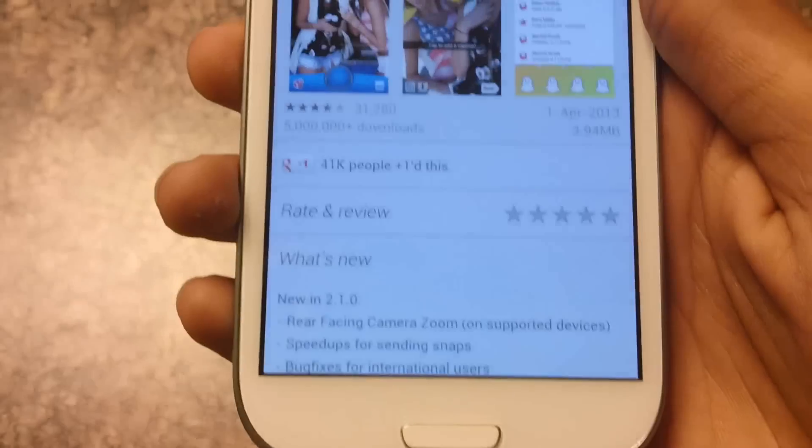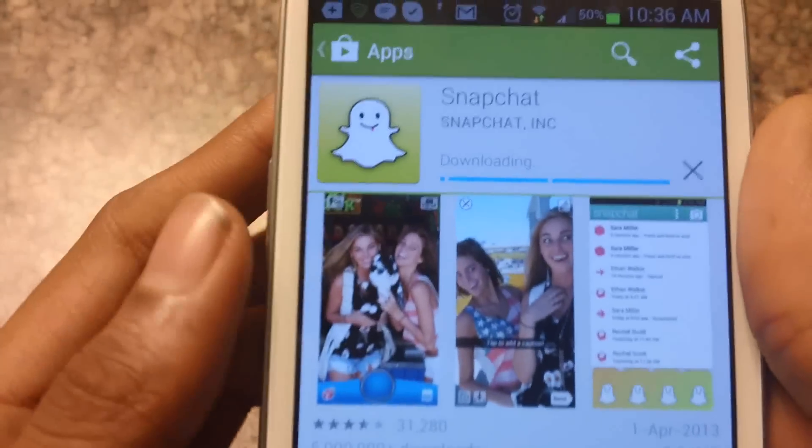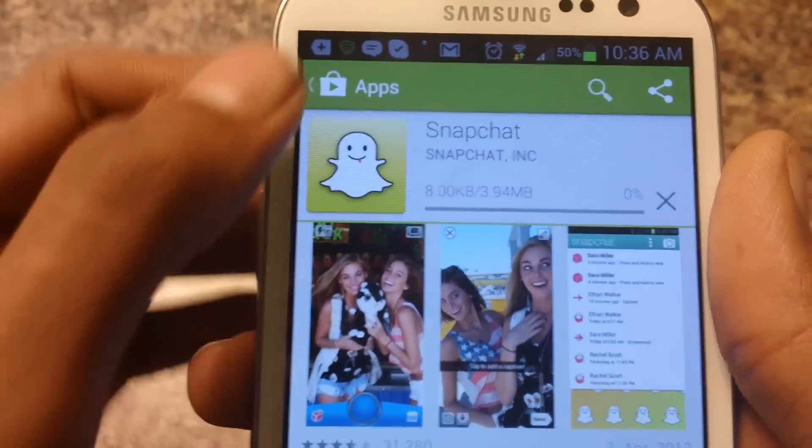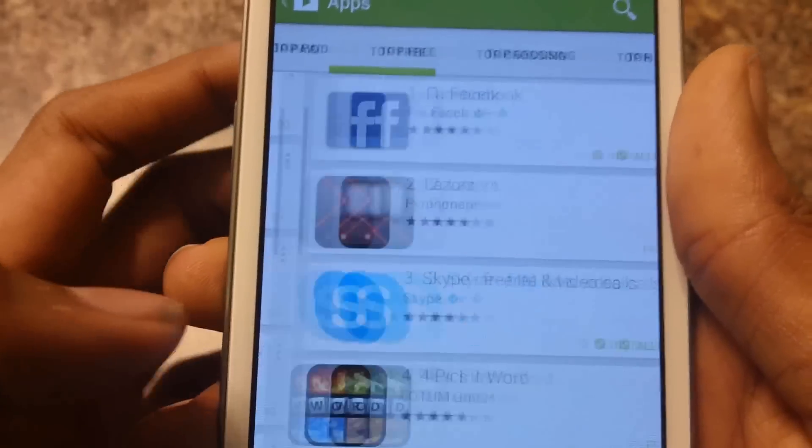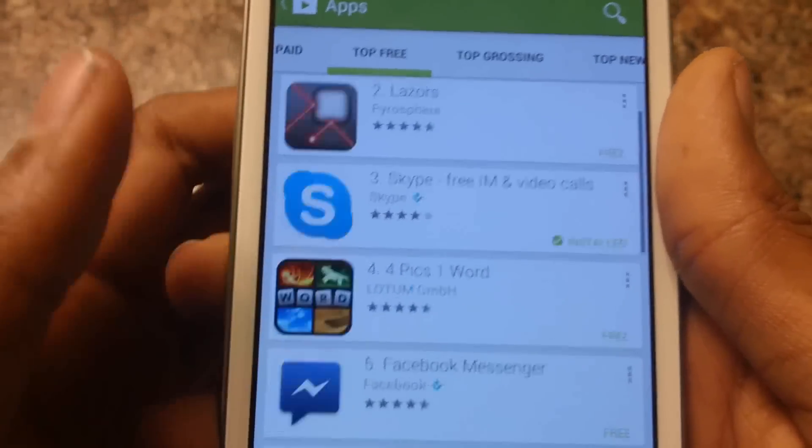You guys can press accept and it should start downloading. So let's go back to top free again.